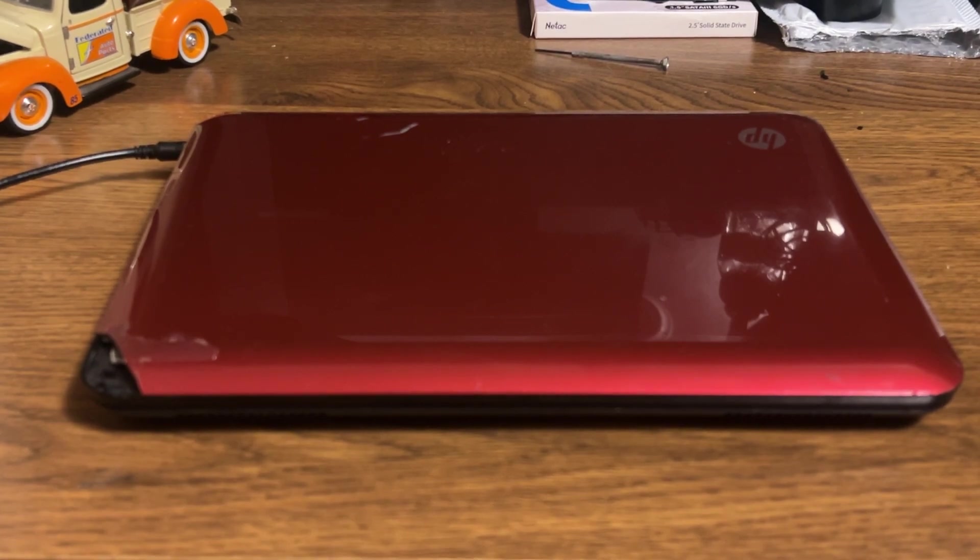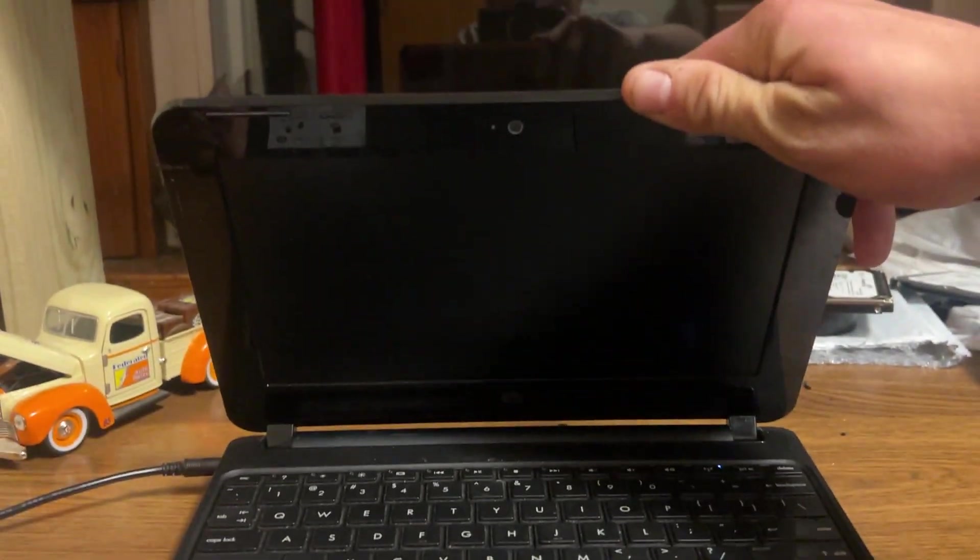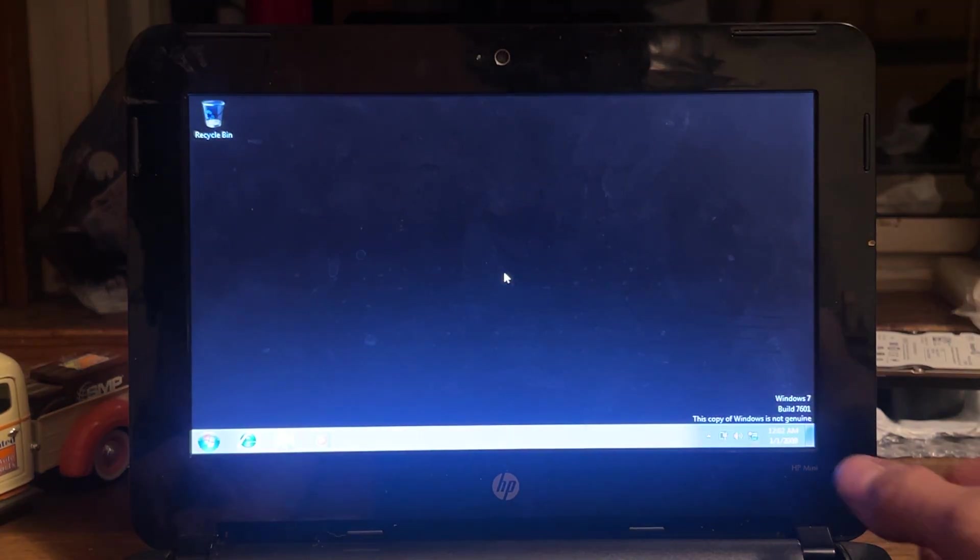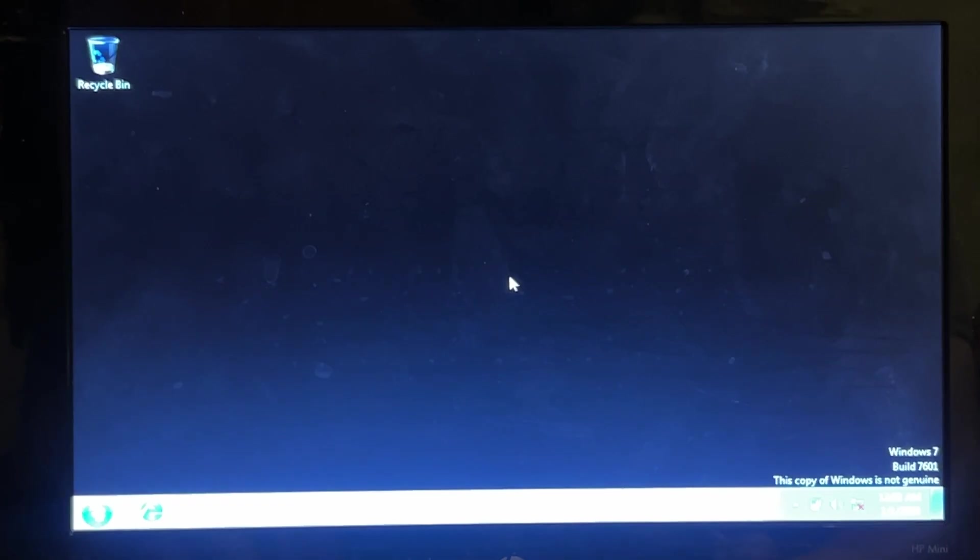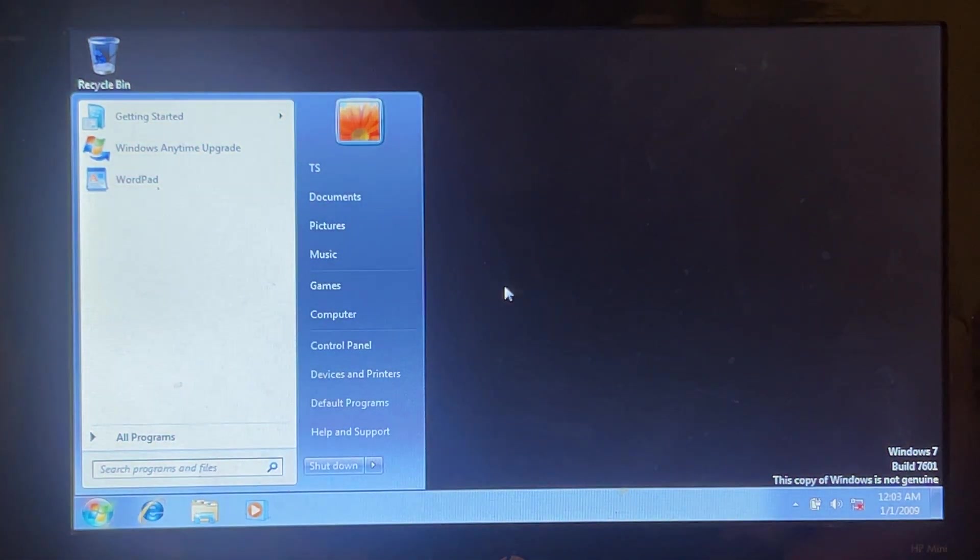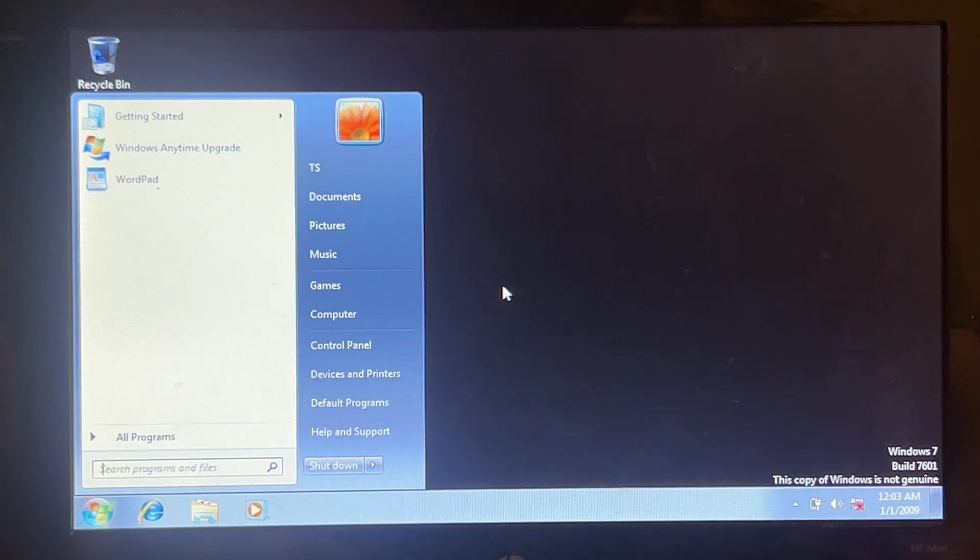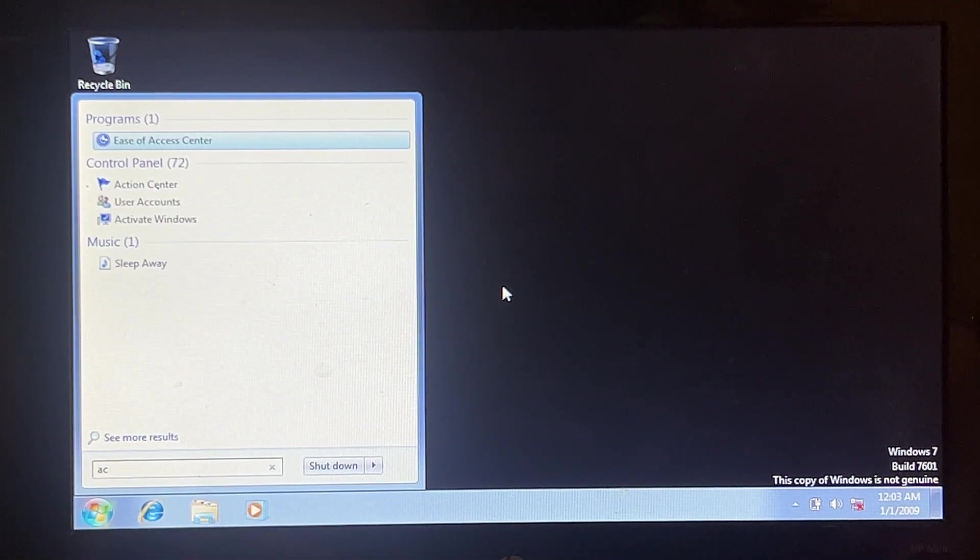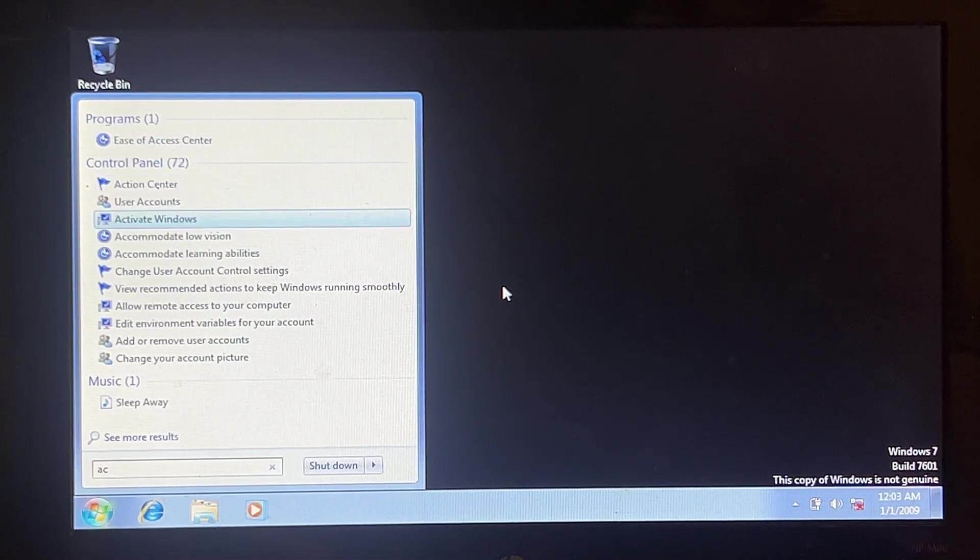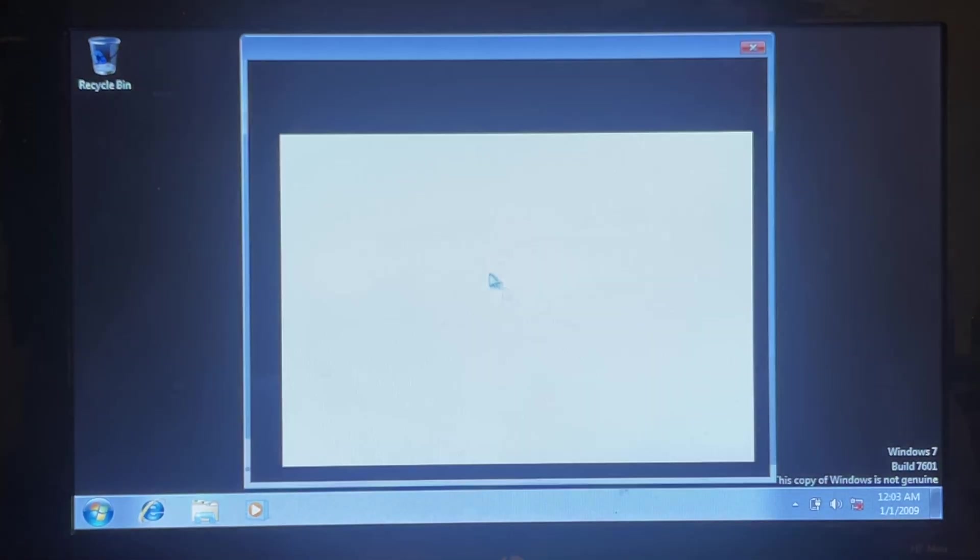If you're new to the channel, welcome. You can see that the copy of Windows is not genuine. I'm going to press on the start menu here. We're going to activate Windows.